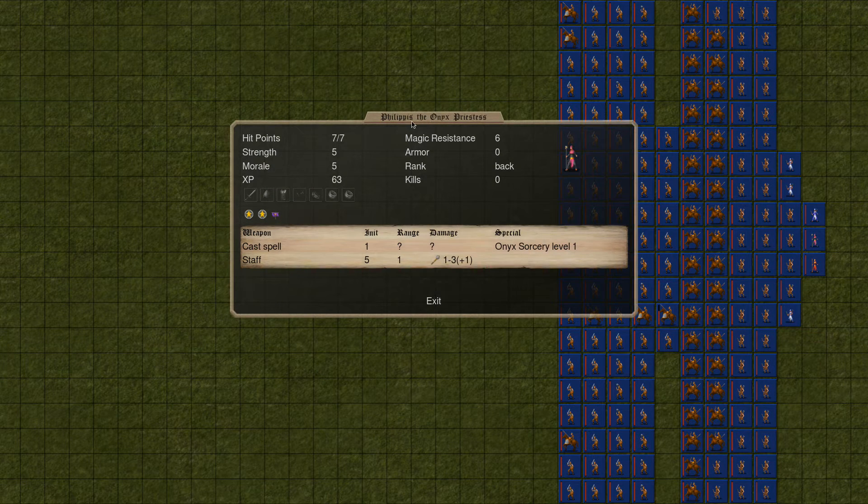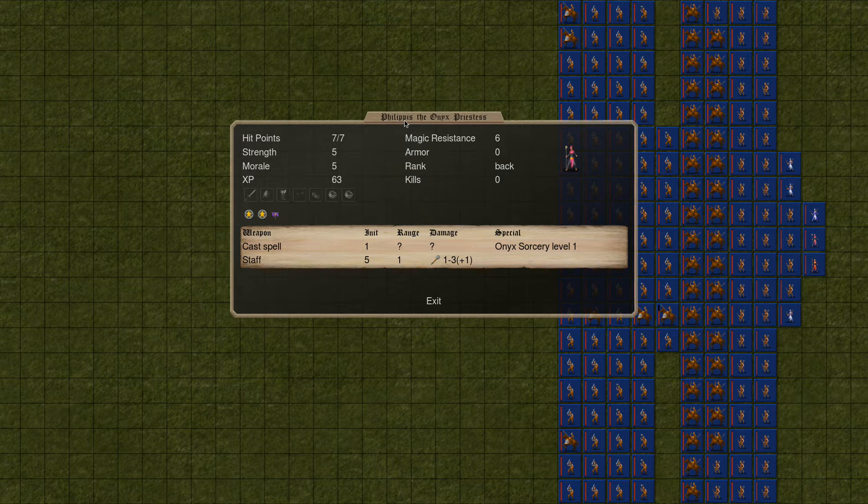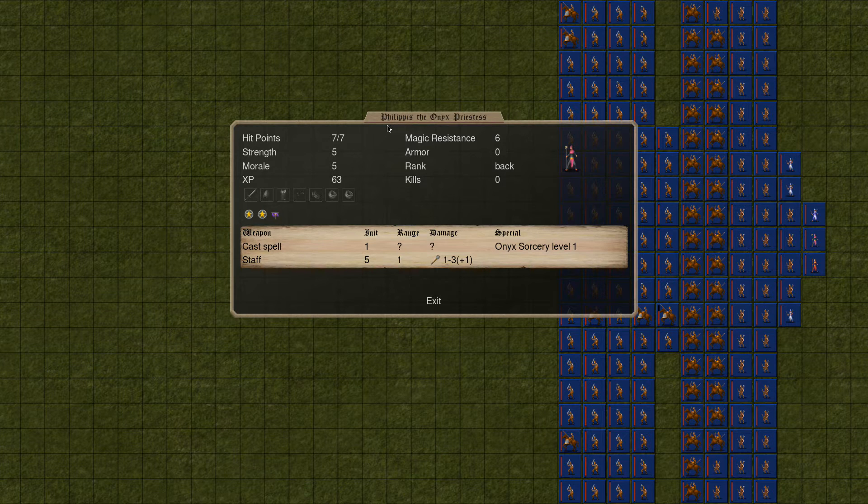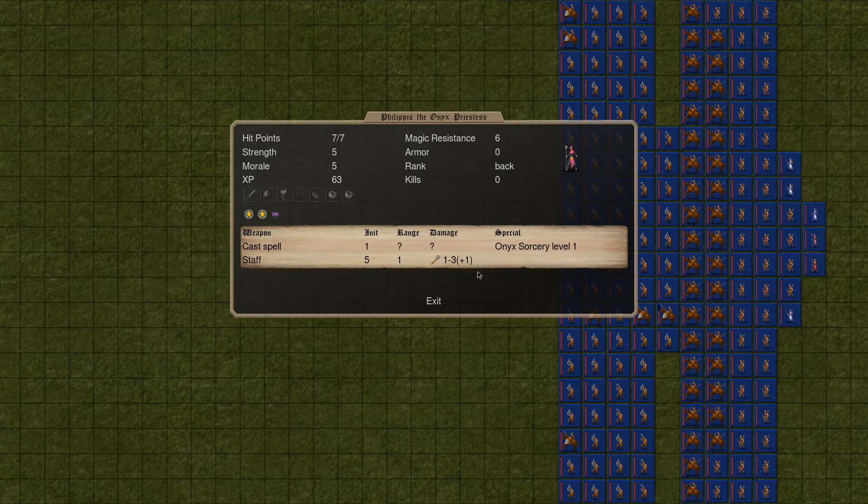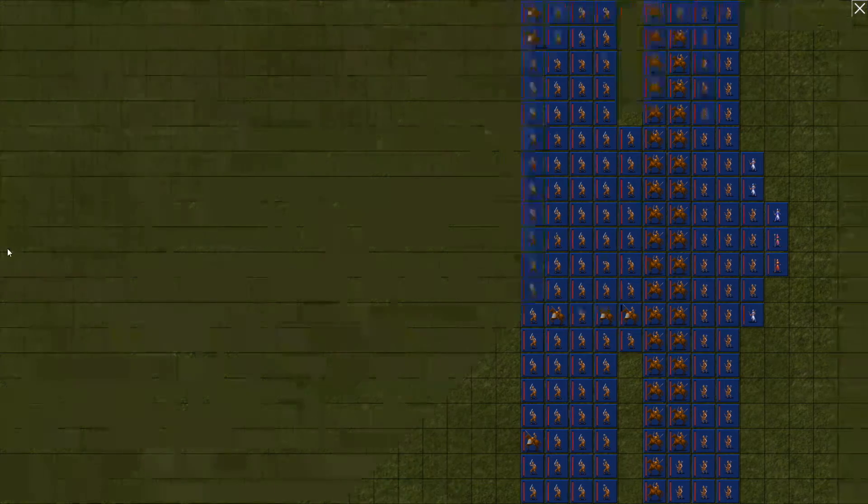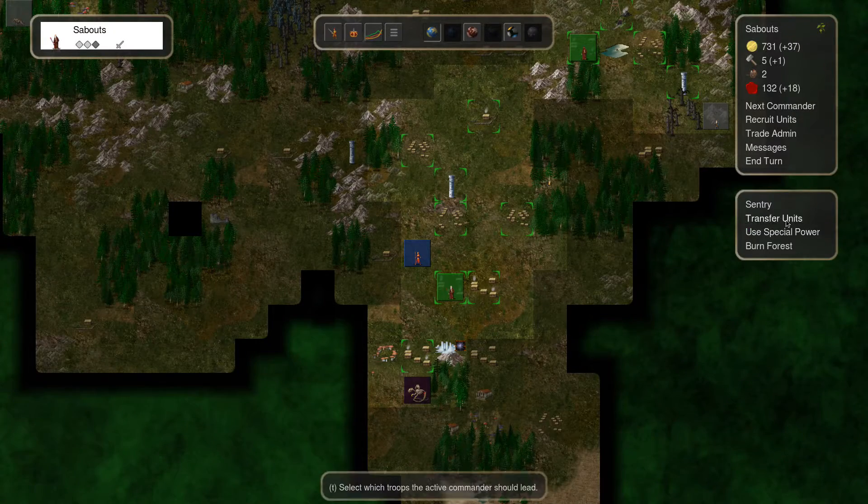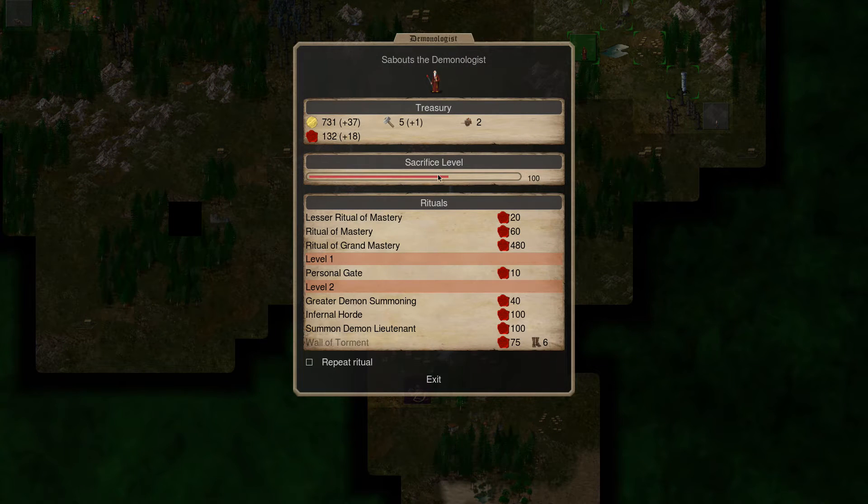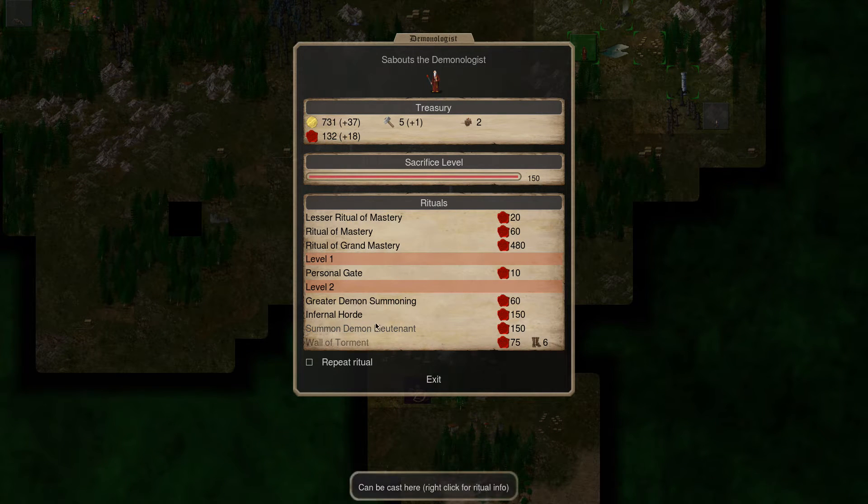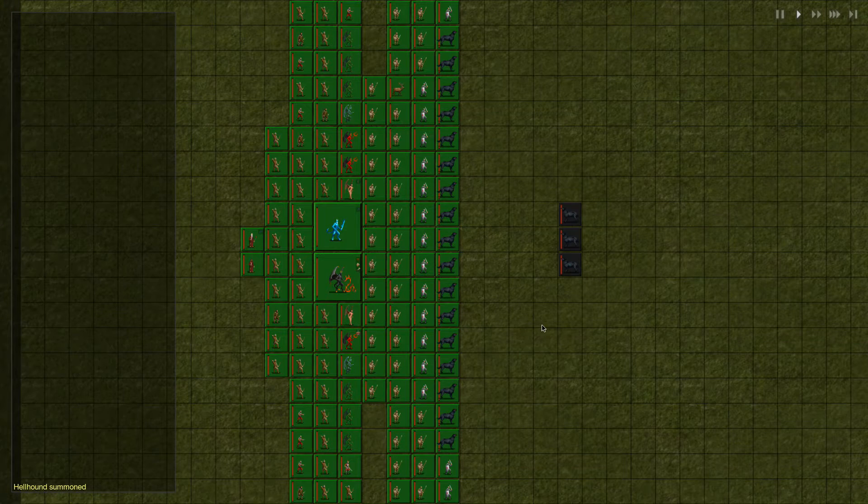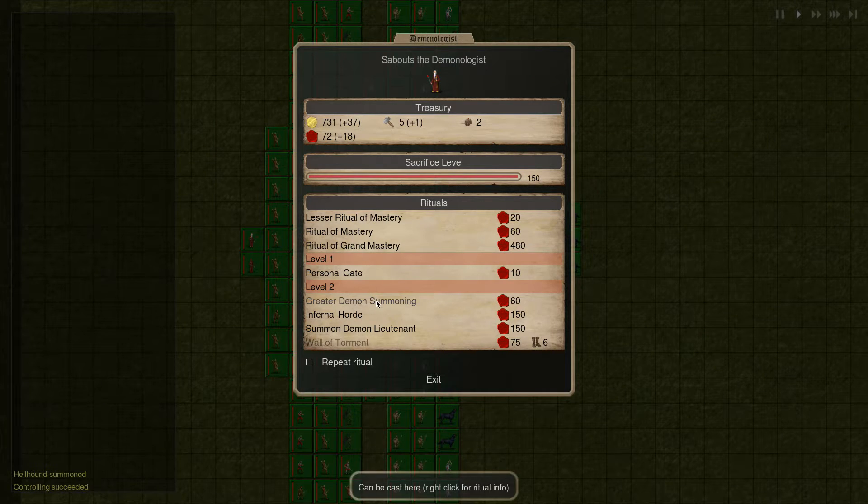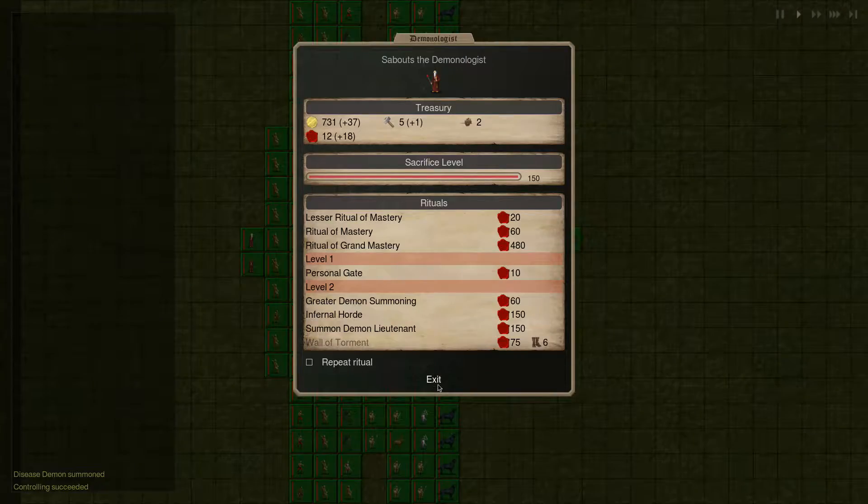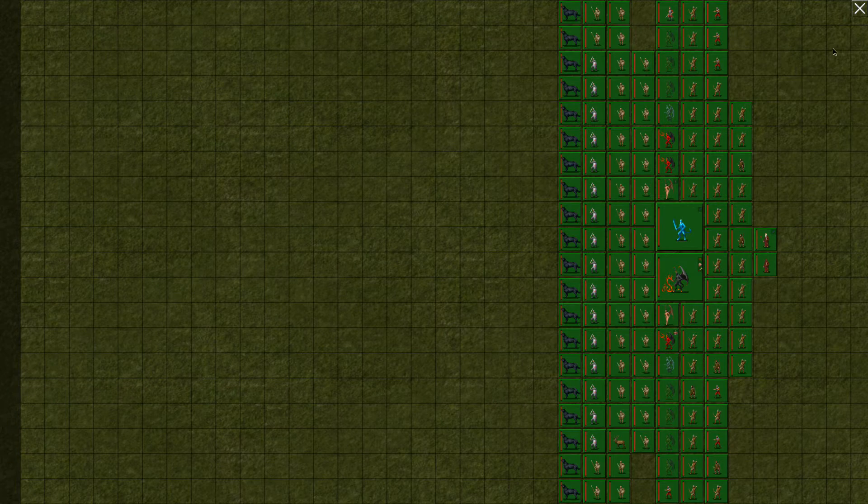I would like to do a little bit more summoning as well. But I think we could take these guys on actually. And Philips, the Onyx Priestess, I believe that's their unique character. So we could actually probably take this army right now and destroy them. But instead I'm actually going to try to summon some more demons. I don't want another Infernal Horde. I can't afford a Demon Lieutenant. Let's do some greater demons. Grab ourselves a few Hellhounds, why not? Another disease devil. Okay, I'll take it.